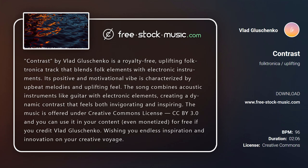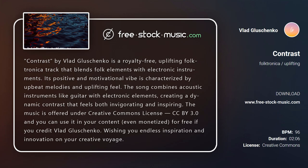The music is offered under Creative Commons license, CC BY 3.0, and you can use it in your content, even monetized, for free if you credit Vlad Gleschenko.